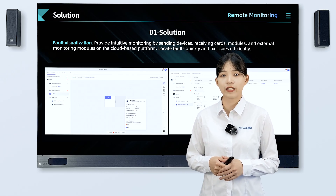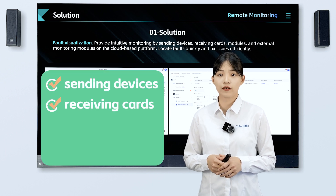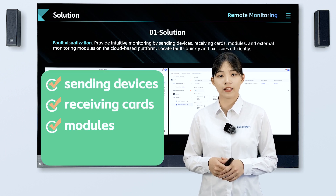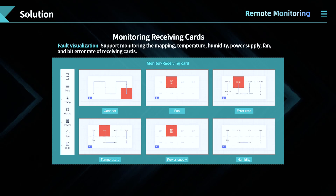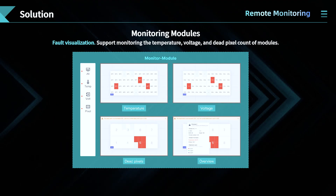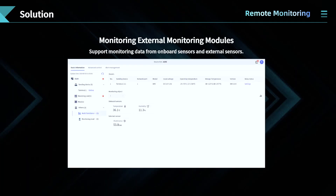LED Master includes full monitoring items, including sending devices, receiving cards, modules, and external monitoring modules. It supports monitoring of mapping, temperature, voltage, power supply, fan status, and bit error rate of the receiving cards; the temperature, voltage, and dead pixel count of the modules; and data from onboard sensors and external sensors connected to the external monitoring modules.